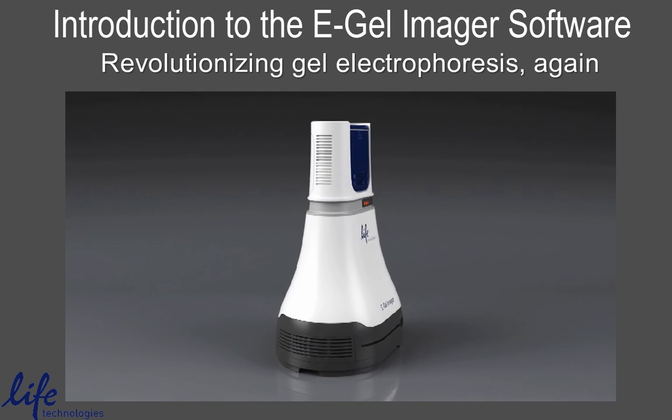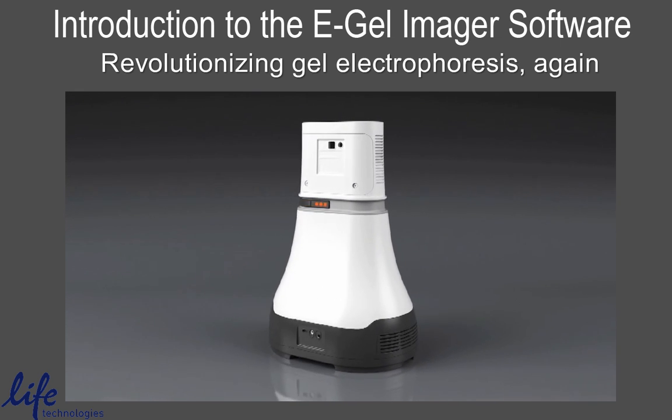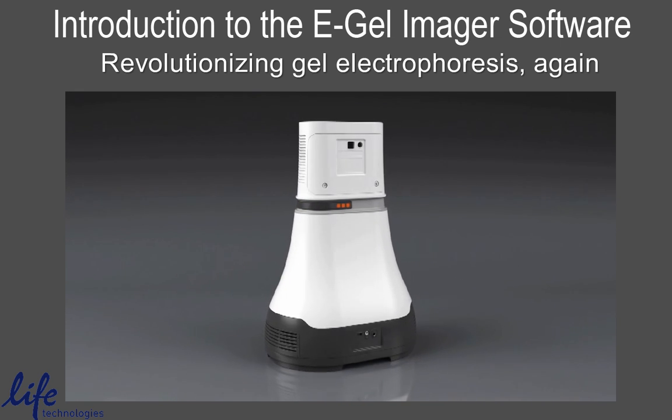This video will present the new eGel Imager basic capturing and editing features.